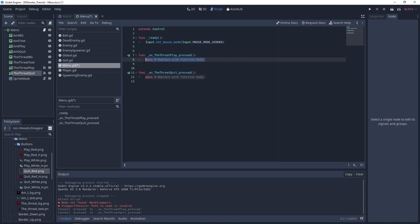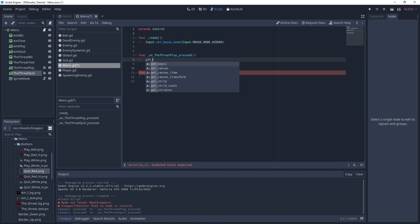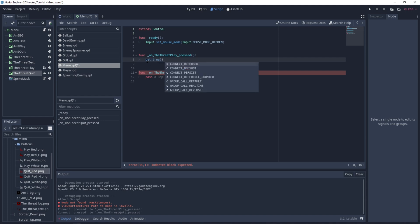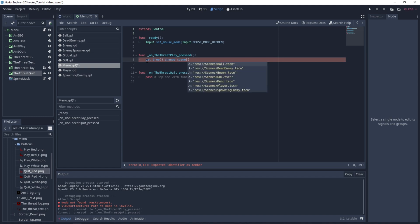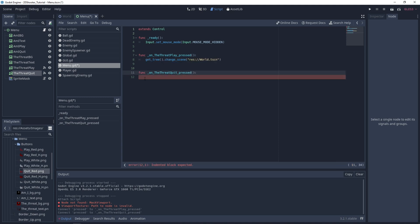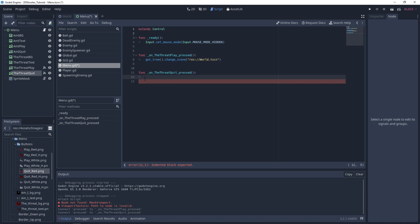Now when we press play, we want to change the scene. One way to do it is to call get_tree() and call the function change_scene, passing our world scene. And for the quit button, let's call get_tree() and call quit.